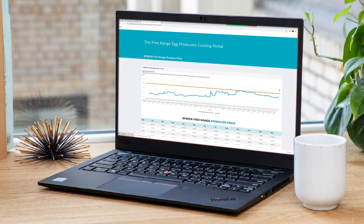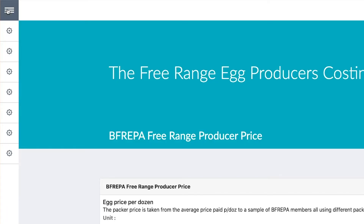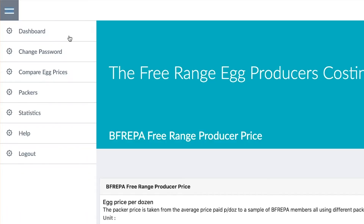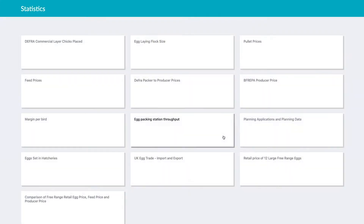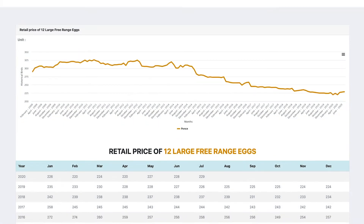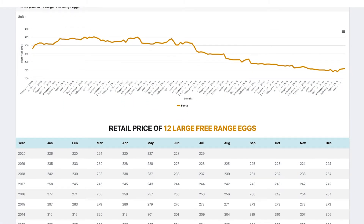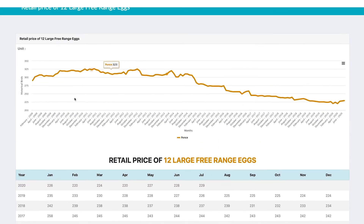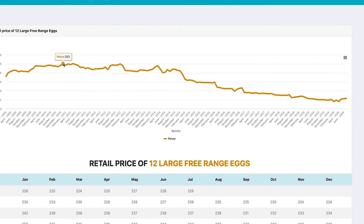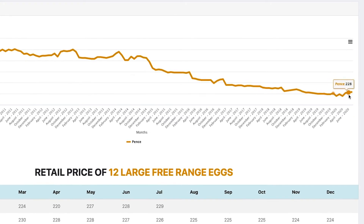The next thing I want to show you is the Befrepa free range retail price for 12 large free range eggs. Going back to the burger menu, we click on statistics, then onto the retail price of 12 large free range eggs. Here we have data going back to 2009, and we can see that since then the retail value of 12 large free range eggs has been in decline — from a height of 325 pence right down to where we are now at 228 pence.